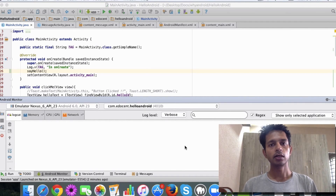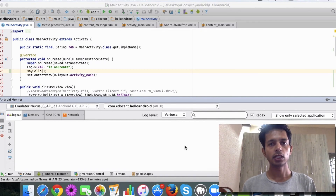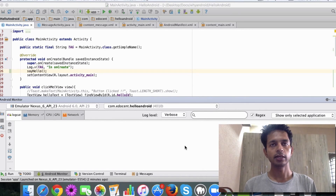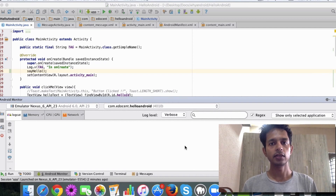There can be a scenario where you want to schedule a piece of code to run at a later time. For example, you might have seen when you launch an app, after a few seconds you get a message like 'Do you need any help?' or something like that. That can be achieved using handlers. Handlers work with the Runnable interface.